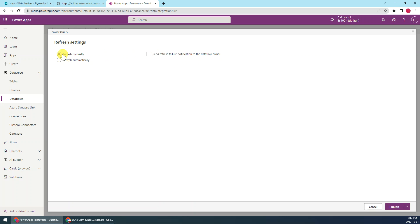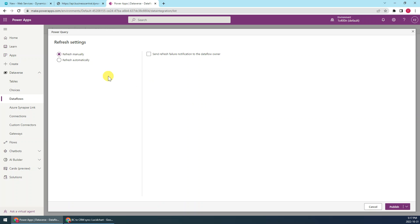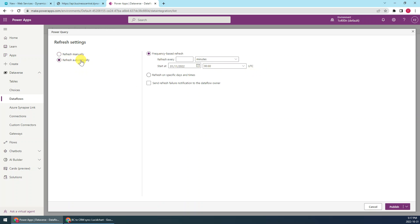Okay, for the next is for the refresh strategy. So we have two options: manually or automatically. If you've refreshed manually, then you will go to the dataflow, click the refresh. So later I will show you. The other option is automatically. So you can choose the period for the synchronization. You can refresh on specific days or times, or just periodically, right. You can see every how many minutes or what hours, days, or month, right?